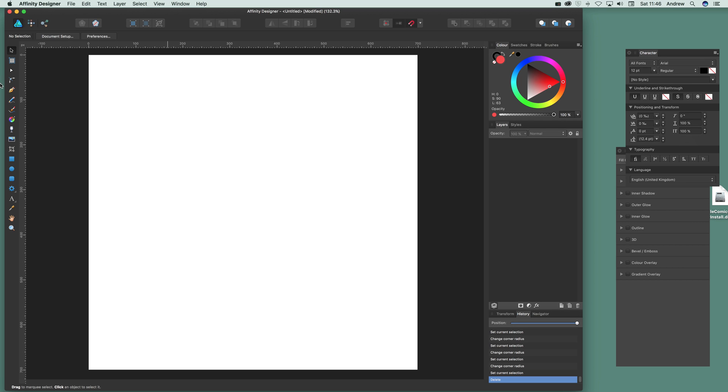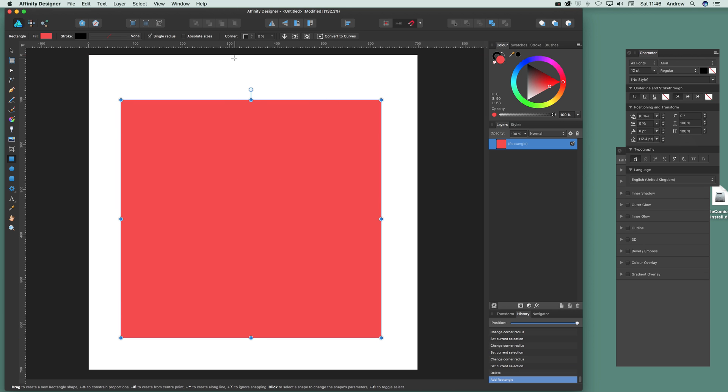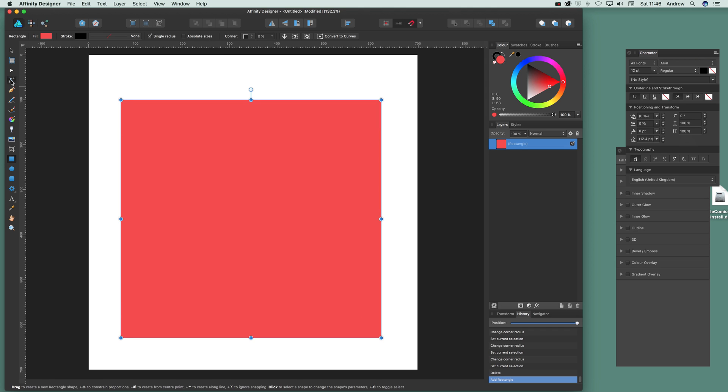I'm going to first quickly select a very basic shape, just a square rectangle, and then go over to the corner tool.